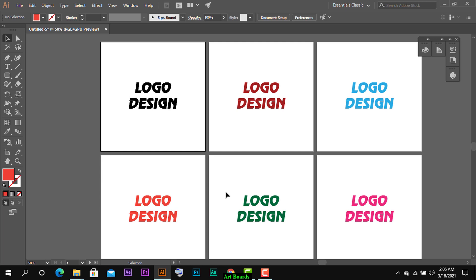इस तरीके से Illustrator पर multiple artboards पर काम करने का यह एक बहुत अच्छा और safe तरीका है - जल्दी से different formats में file save करने का। अगर आपको यह video पसंद आई हो तो please like करें और channel subscribe करें। कोई भी question हो तो comment section में या Instagram पर पूछ सकते हैं। Thank you so much for watching.